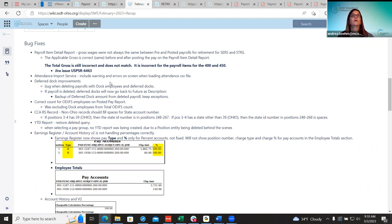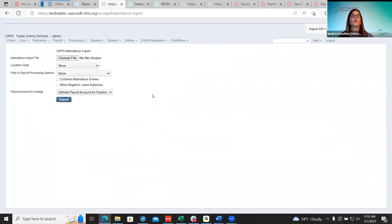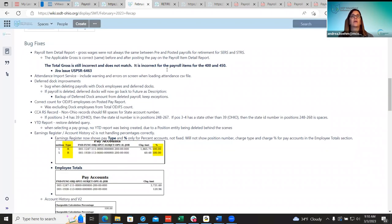The next bug fix was for the attendance import service. Many districts were asking to include warnings and errors on the actual screen as well as on the report. Right now it only shows on the error report, but districts also wanted it to show on the screen below. Now there will be a box showing all the errors or warnings on the screen, matching what appears on the error report.